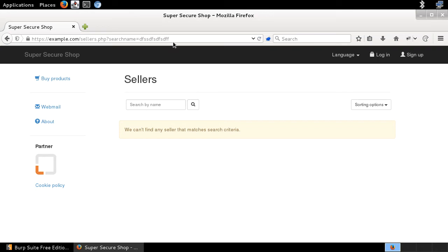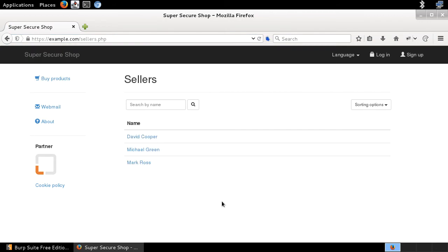Let me go back to sellers.php. Right now we've got these three sellers. Thinking about the story here — we've got some sellers, a search functionality, and most probably these sellers are stored in the database. This is how it looks in modern web applications. So maybe I can provide some malicious payload, and maybe I'm able to do SQL injection here. Let's check if this is possible.